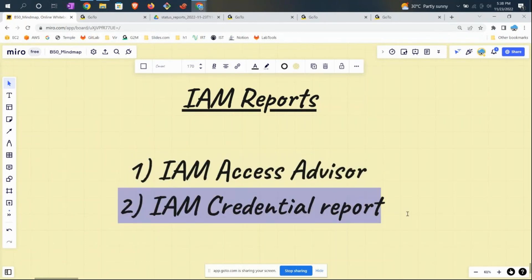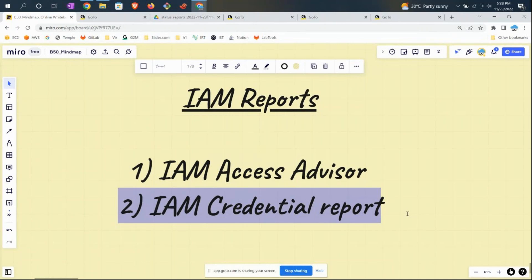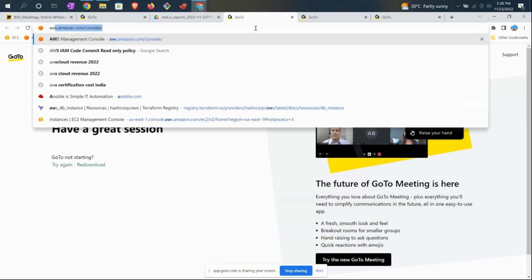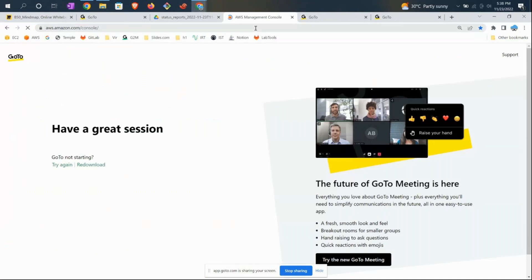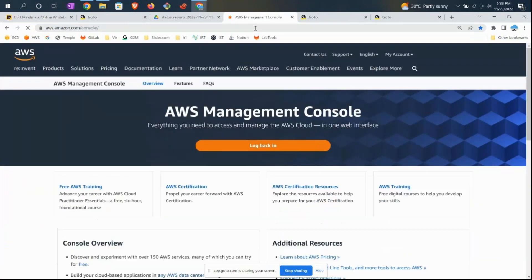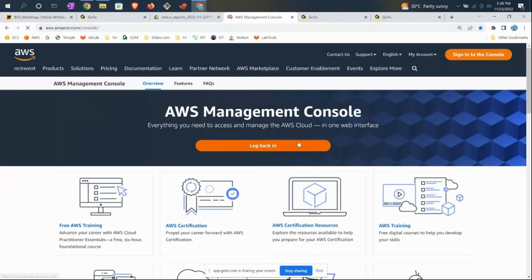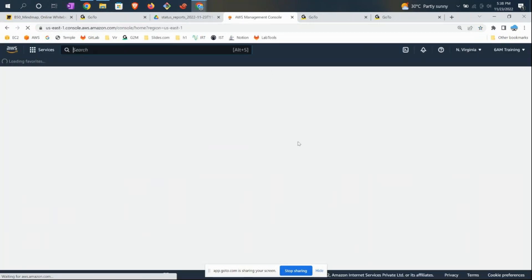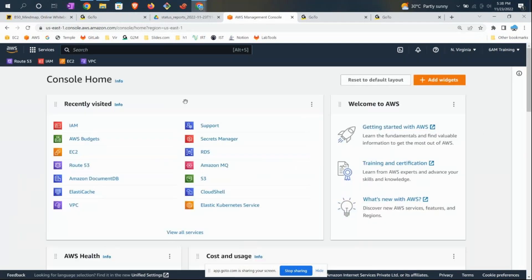The Credential Report shows how many users we have, when they changed their password, recent MFA status, and this kind of information. Let's go ahead and see that in the AWS console. I'm already signed in, so I'd like to go to IAM.